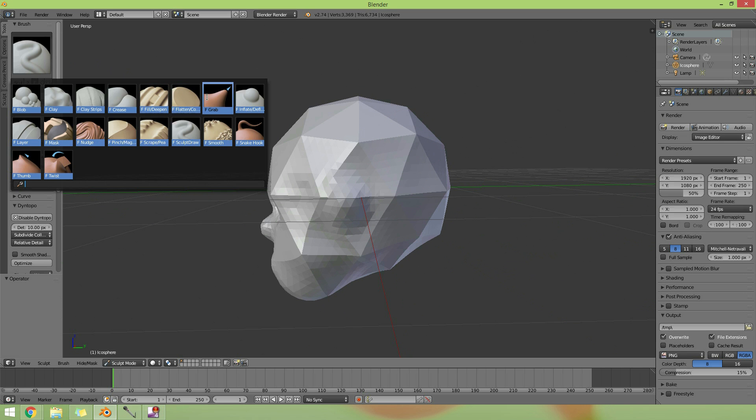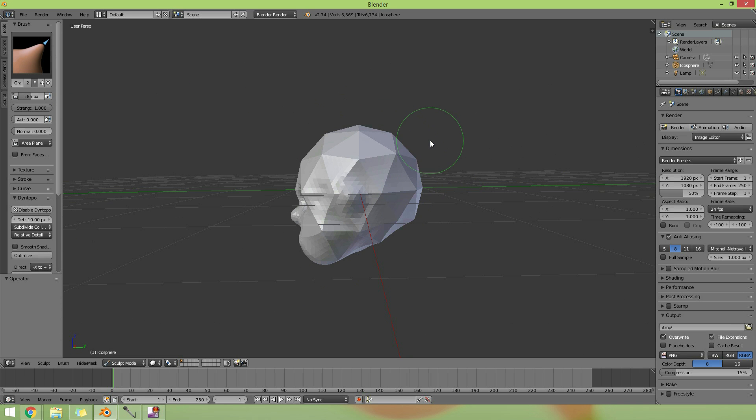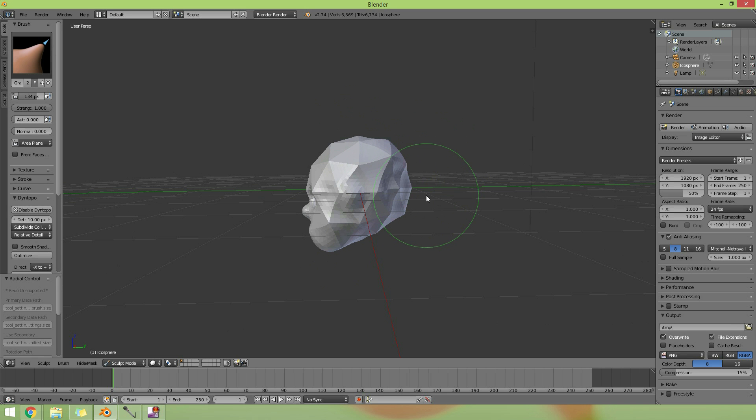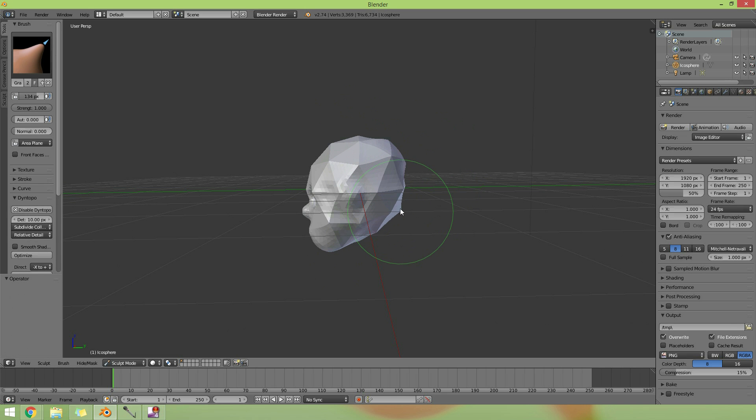And I'm going to get back to my grab brush a little bit, and make it bigger with the F key, and just pull this back out over here. Whoops, undo that. There we go.